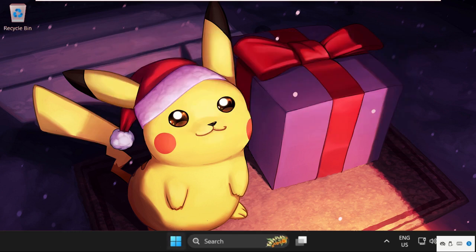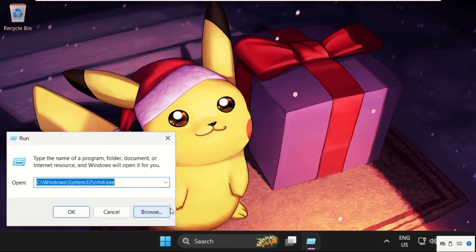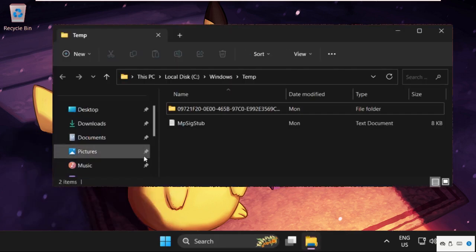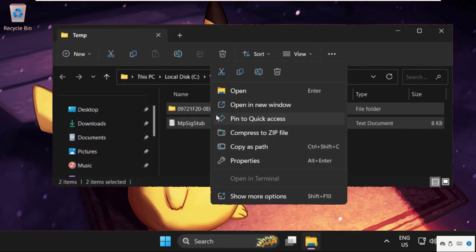And simply open Run and type here temp, then click on OK. Now select all these files and delete them.